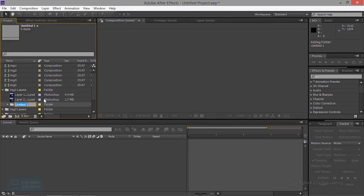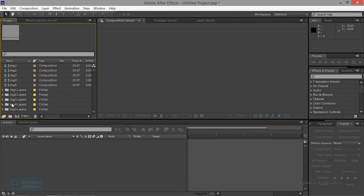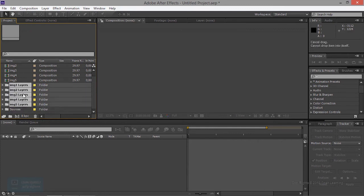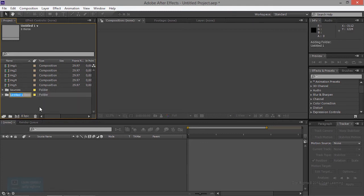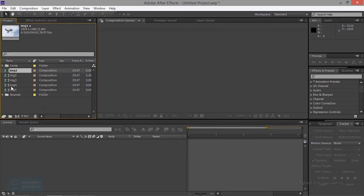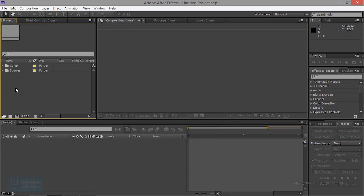If you want to make a folder, it's a source file. Create a folder for your files and make a folder to organize everything.